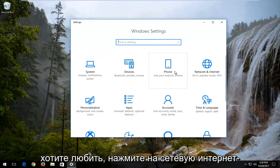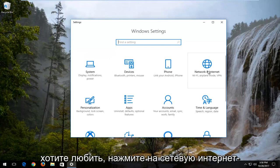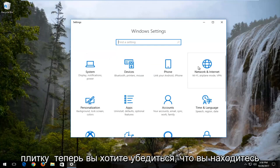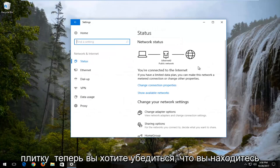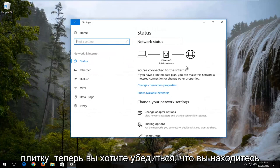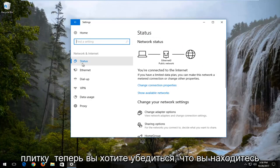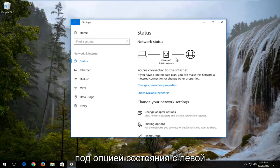Now you want to left click on the network and internet tile. Make sure you're underneath the status option on the left side here.